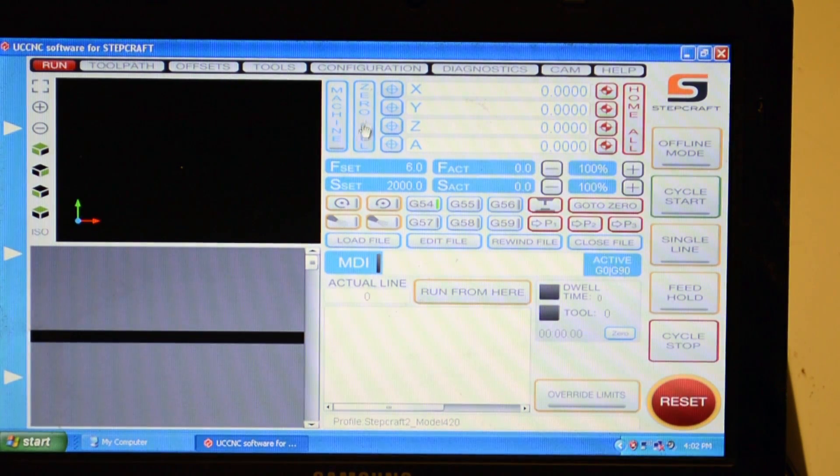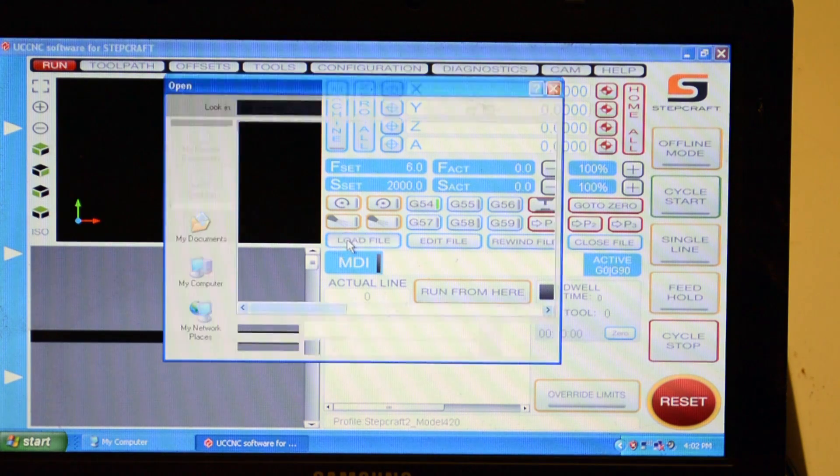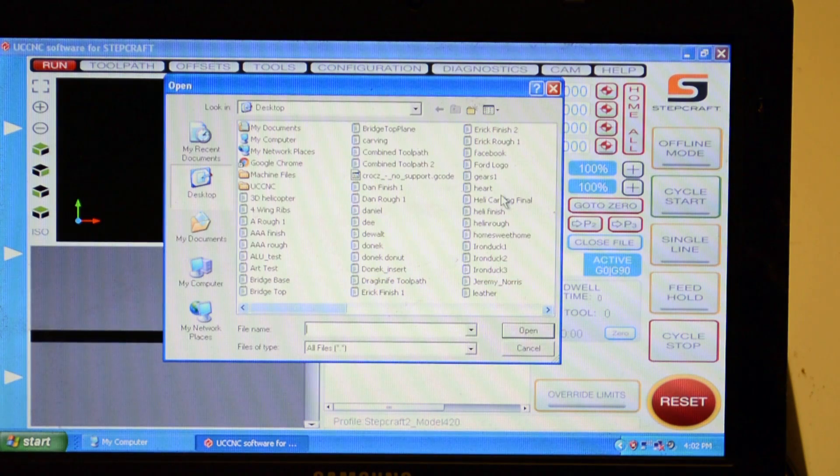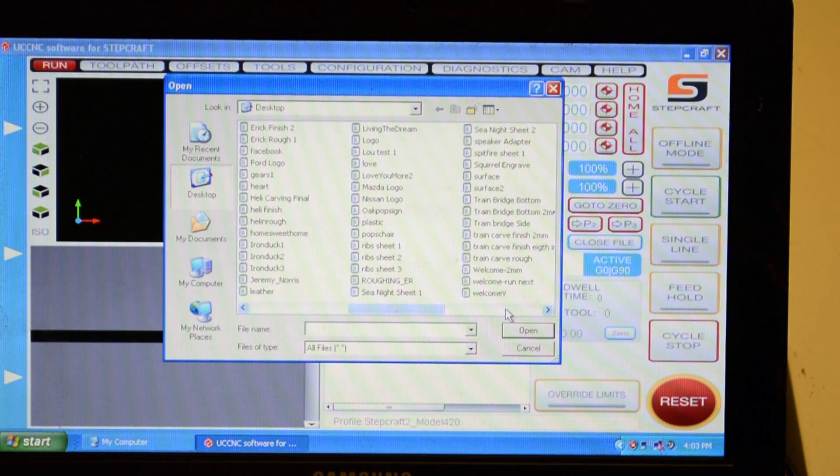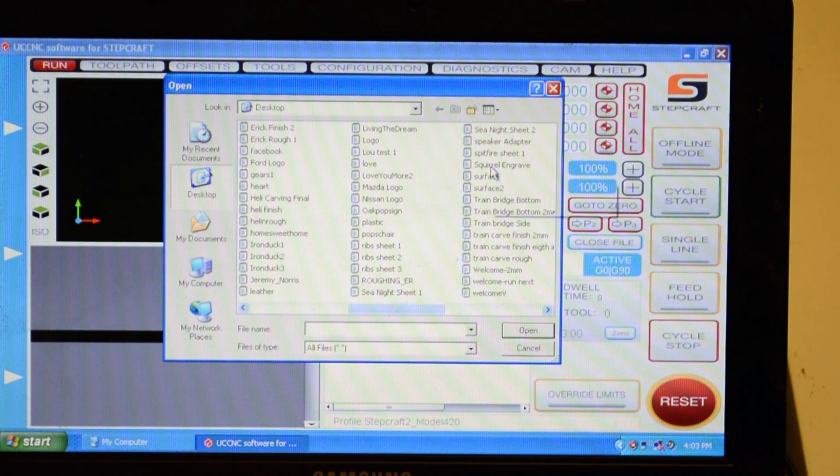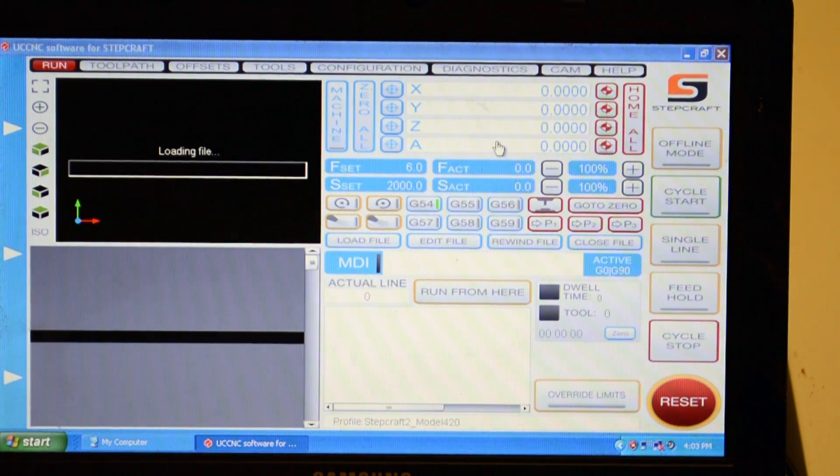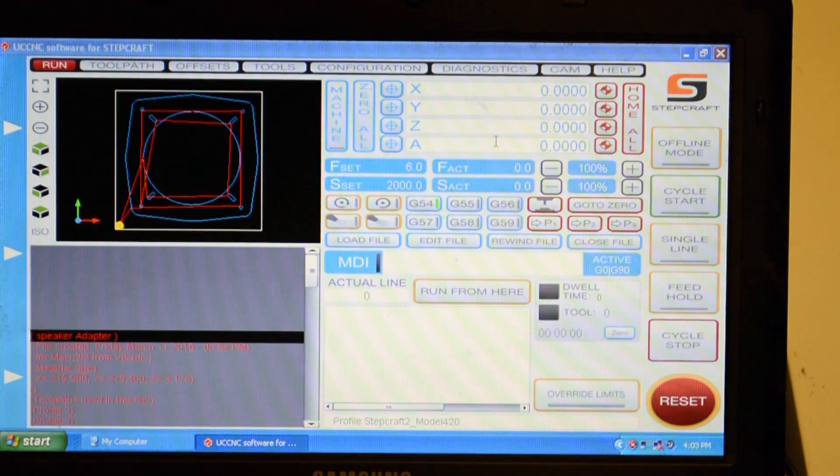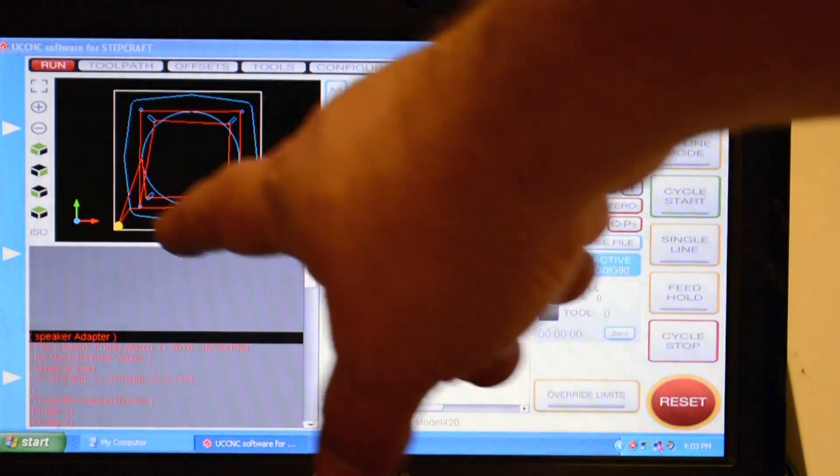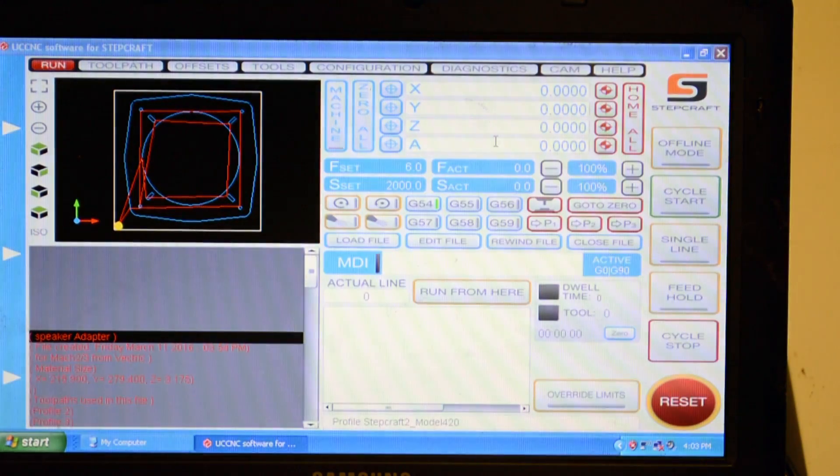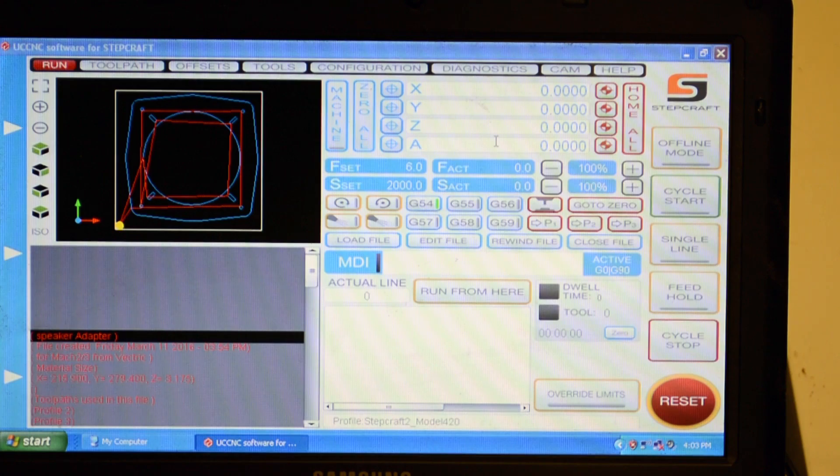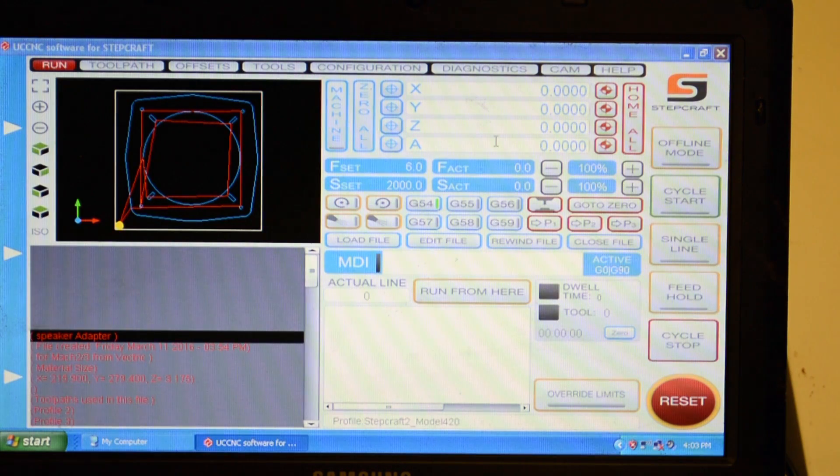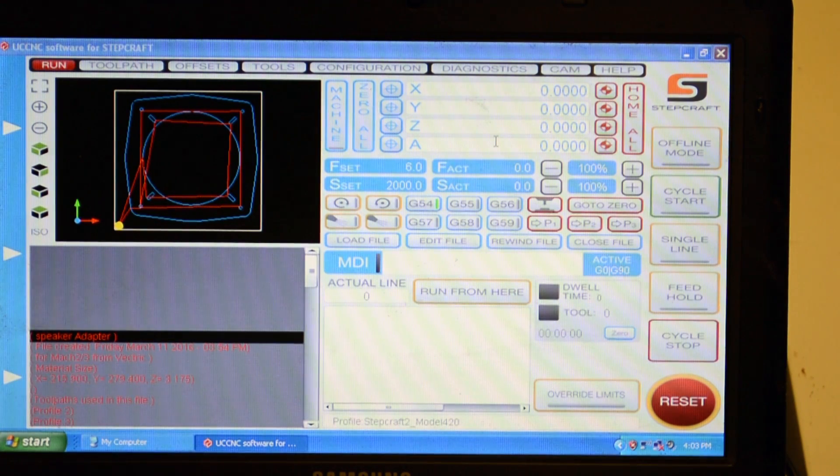I'm going to load the file which I saved on my desktop, and it's called speaker adapter. As it loads, you'll see the preview of it on the screen right here. Everything is all set. I've zeroed out my workpiece.